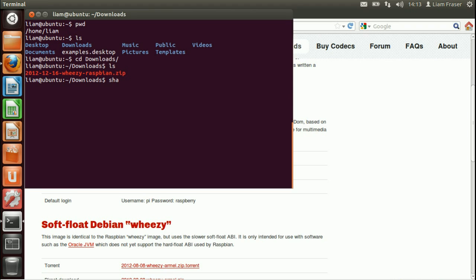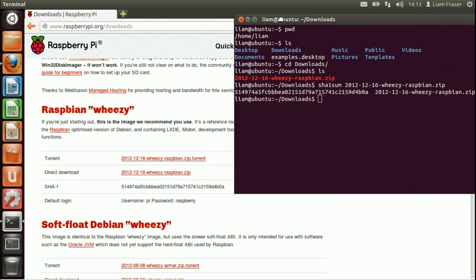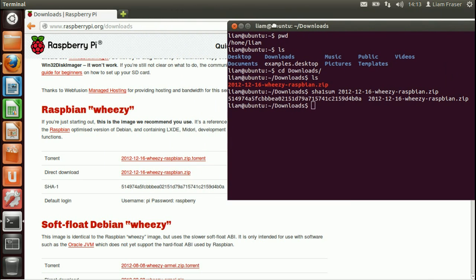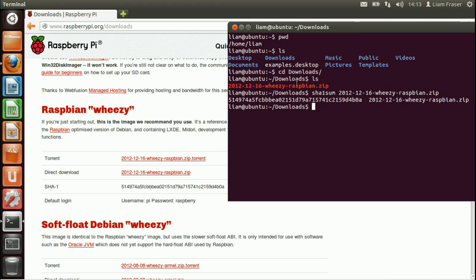I'm then going to run SHA1sum followed by the name of the image using tab to complete the rest of the name. And SHA1 is a hashing algorithm which basically lets you verify the data that you've downloaded to make sure it's not been corrupted or anything like that.